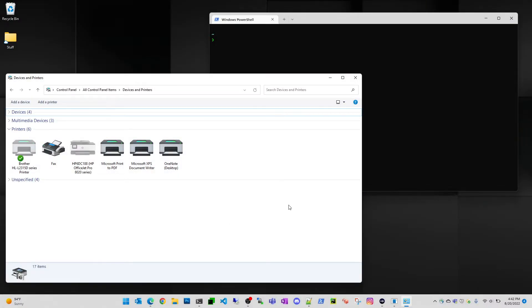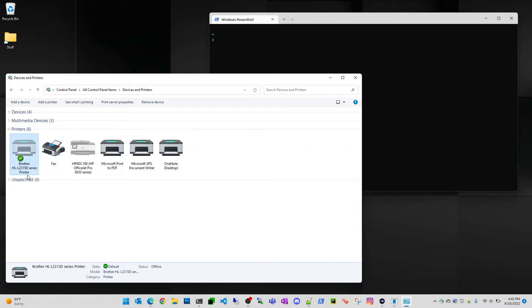All right guys, so this is going to be a quick video on fixing printers that are offline. In this particular case, it's actually going to be on the WSD ports, which is like this supposedly easy way to install and use printers.